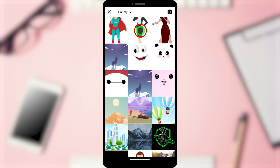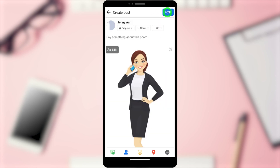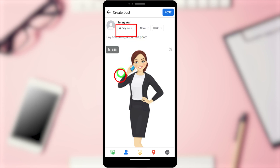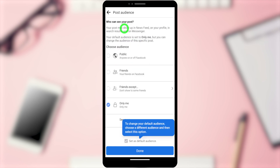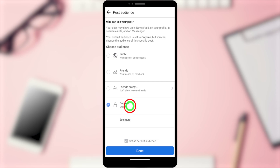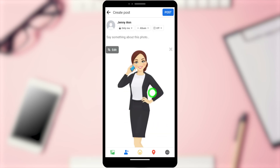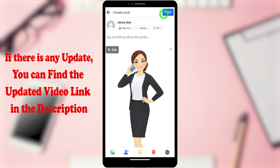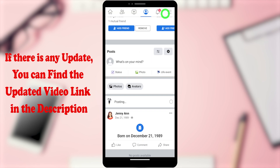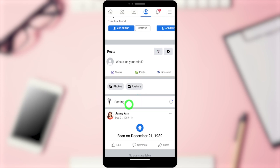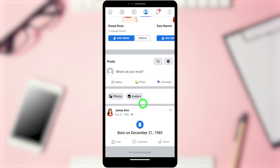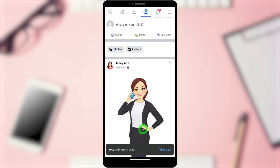To upload our profile picture, select 'Photo' shown in green, then select the full-size profile picture you want to upload. Tap next. Since we are going to delete this Facebook post after setting it as our new profile picture, it is better to select audience and visibility as 'Only Me'. Select that, then tap done. After selecting, tap 'Post' in the top right corner and your new Facebook post will be uploaded.